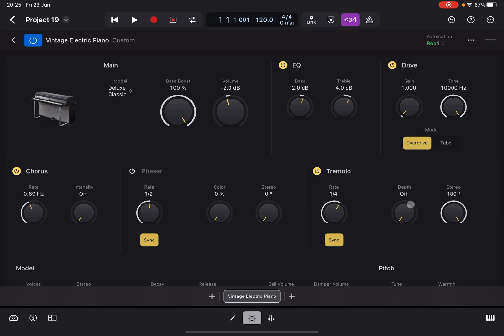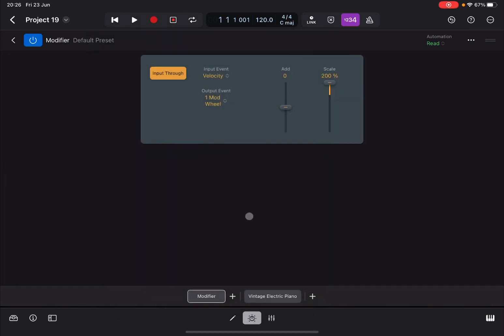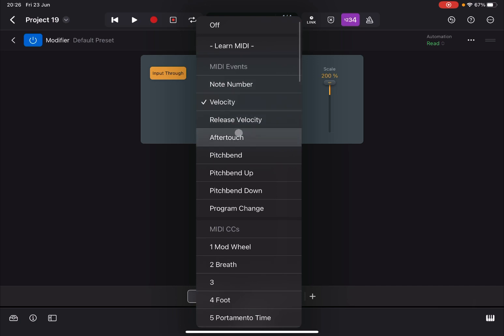To do MIDI learn, this is the great thing - you can use a plugin called Modifier. When you instantiate it, the first thing you can see is Input Through. If that is active, it will allow the input coming from the controller to go through, in this case notes, which you should have activated. Next, you need to select the MIDI input and you can do a learn.